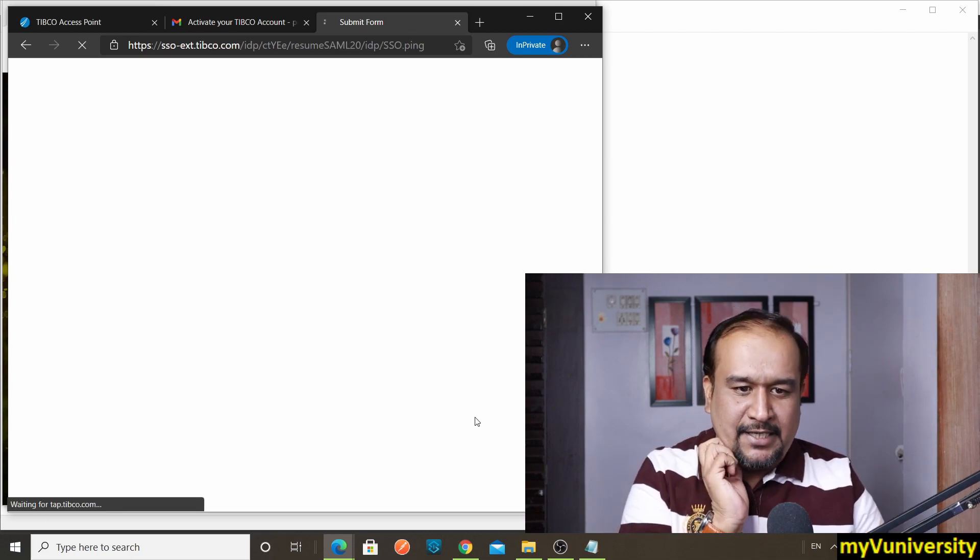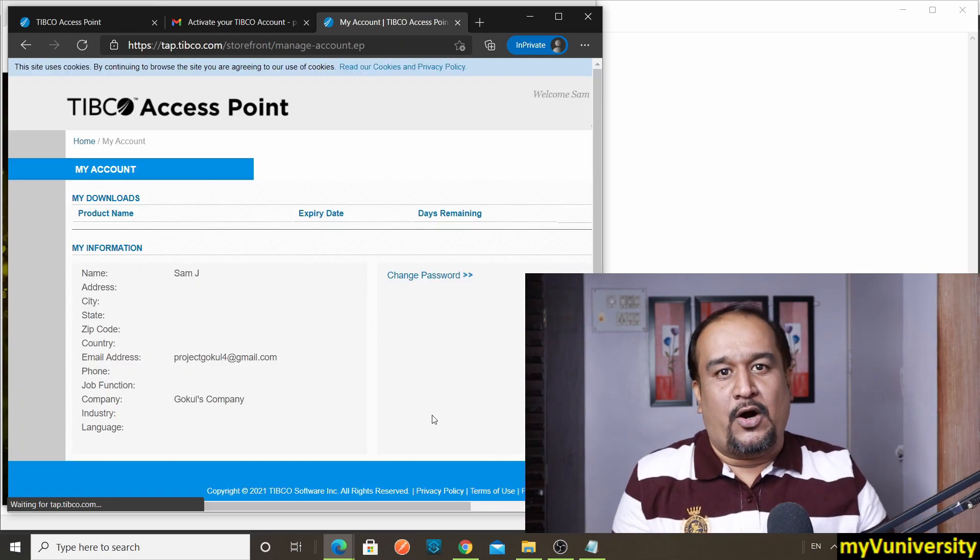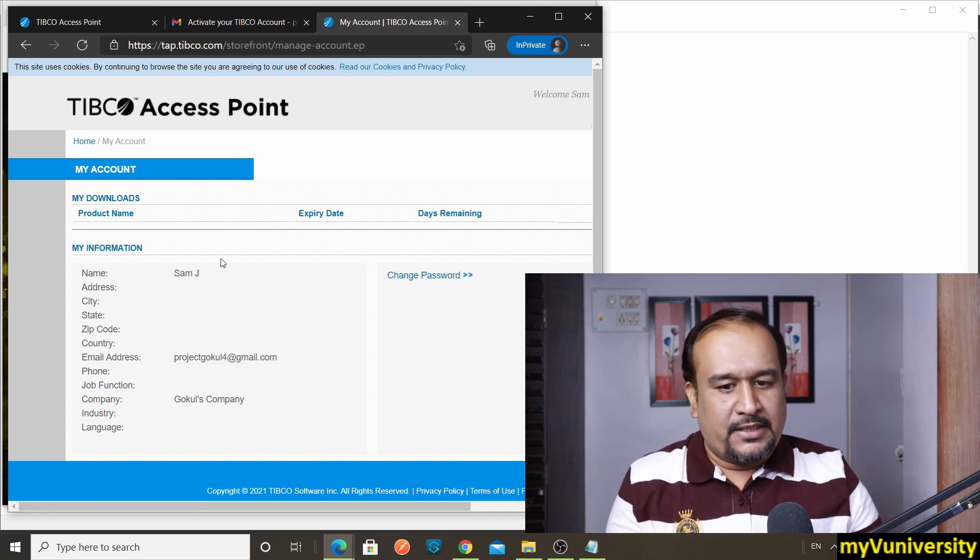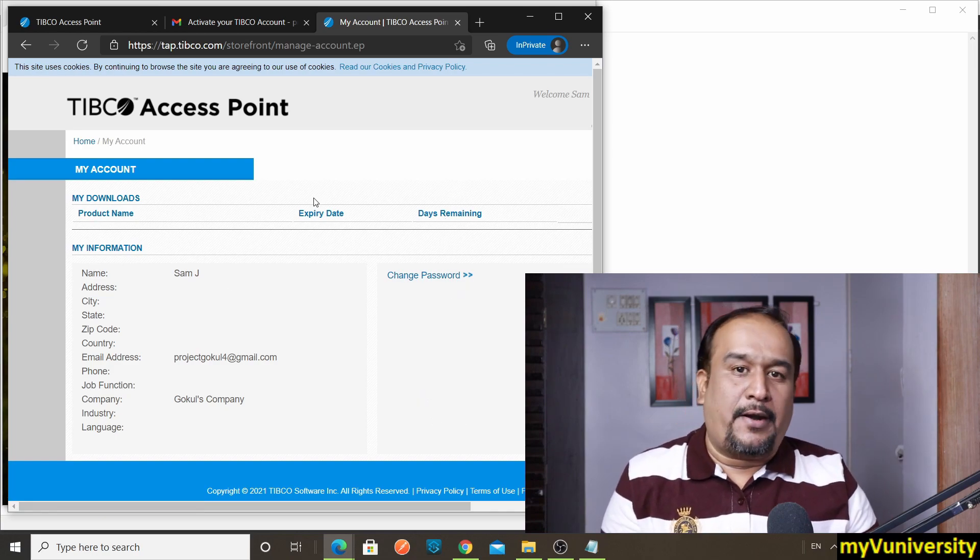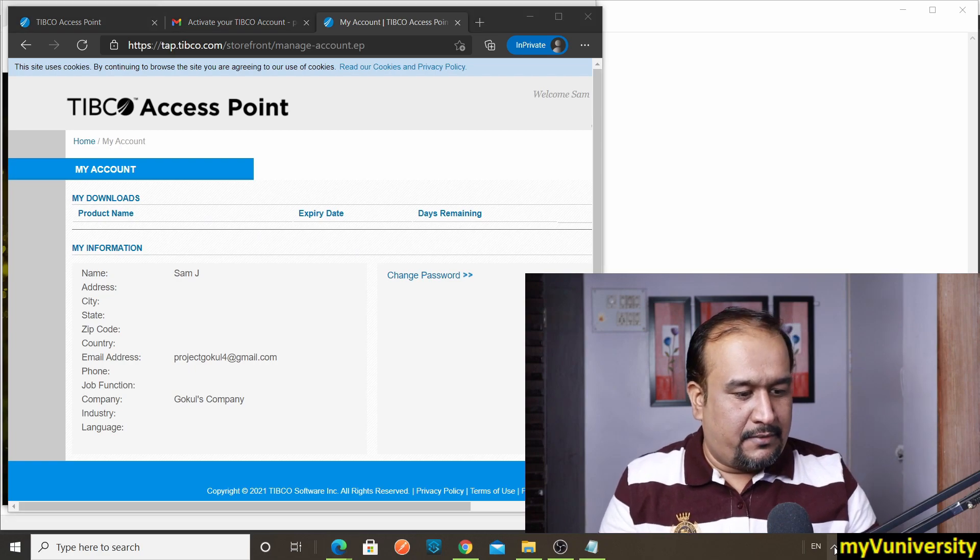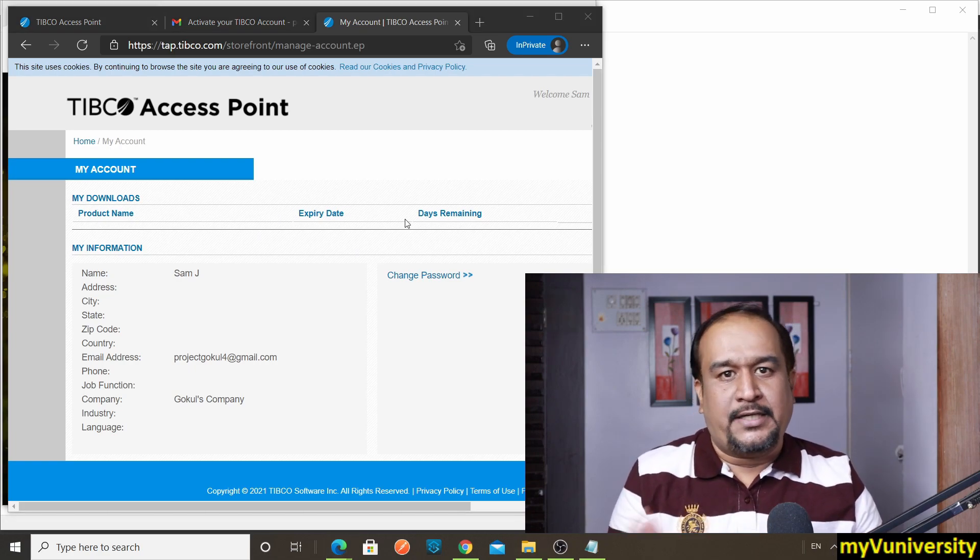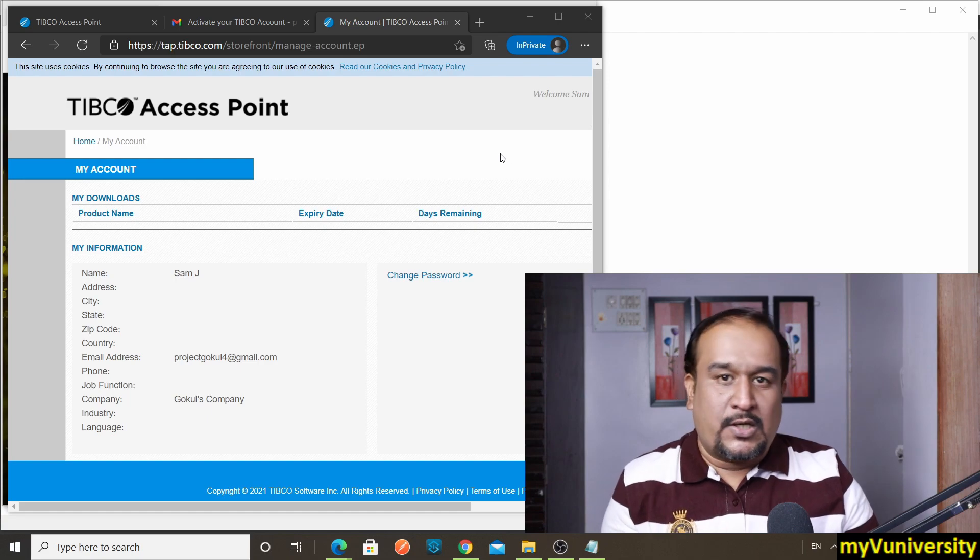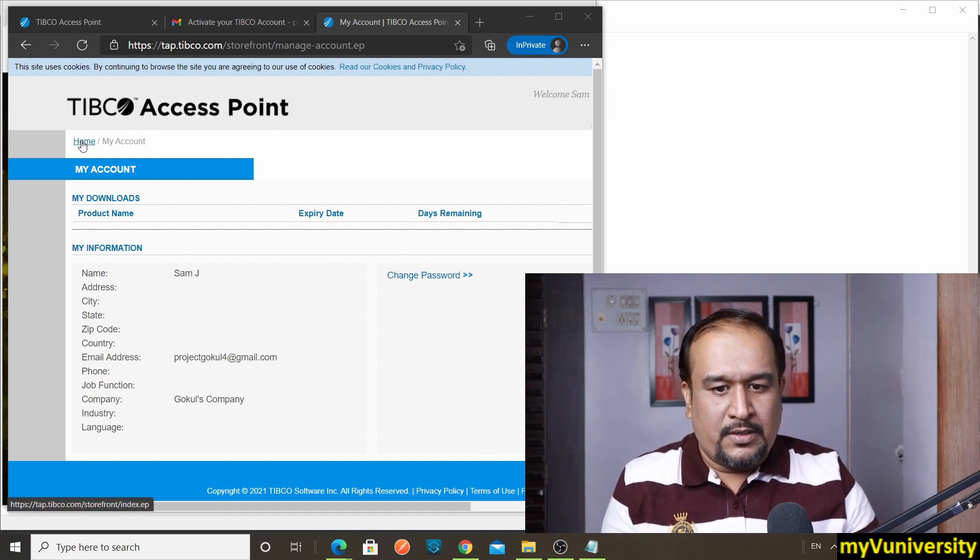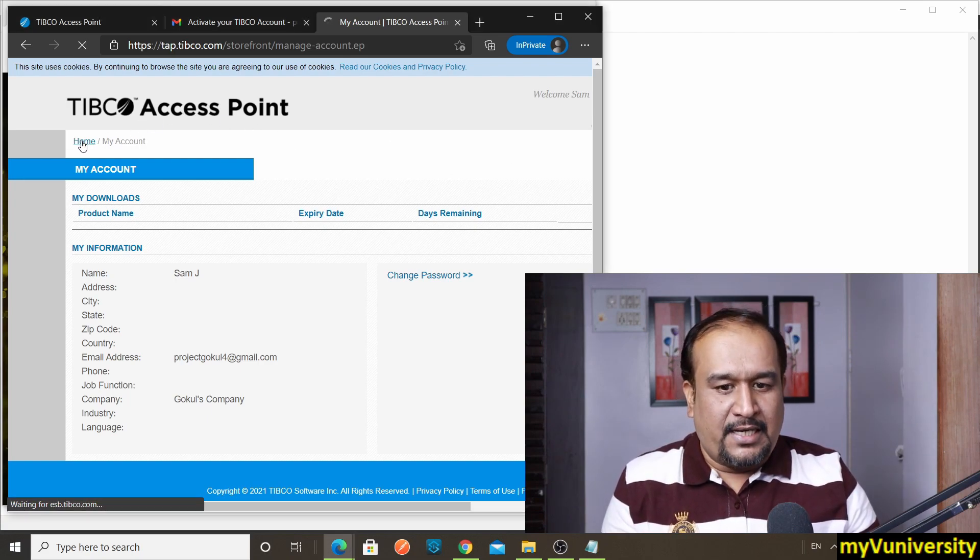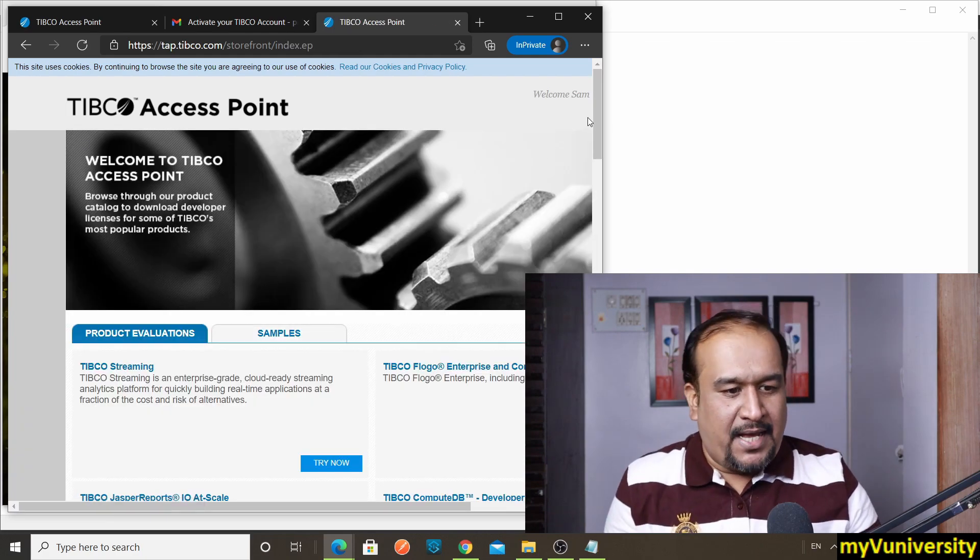Wow, congratulations! Your account got activated. My account got activated—that's perfect. Now you can see all the product downloads and all will be tracked over here and you can see all of them here. Right now we have not downloaded anything.